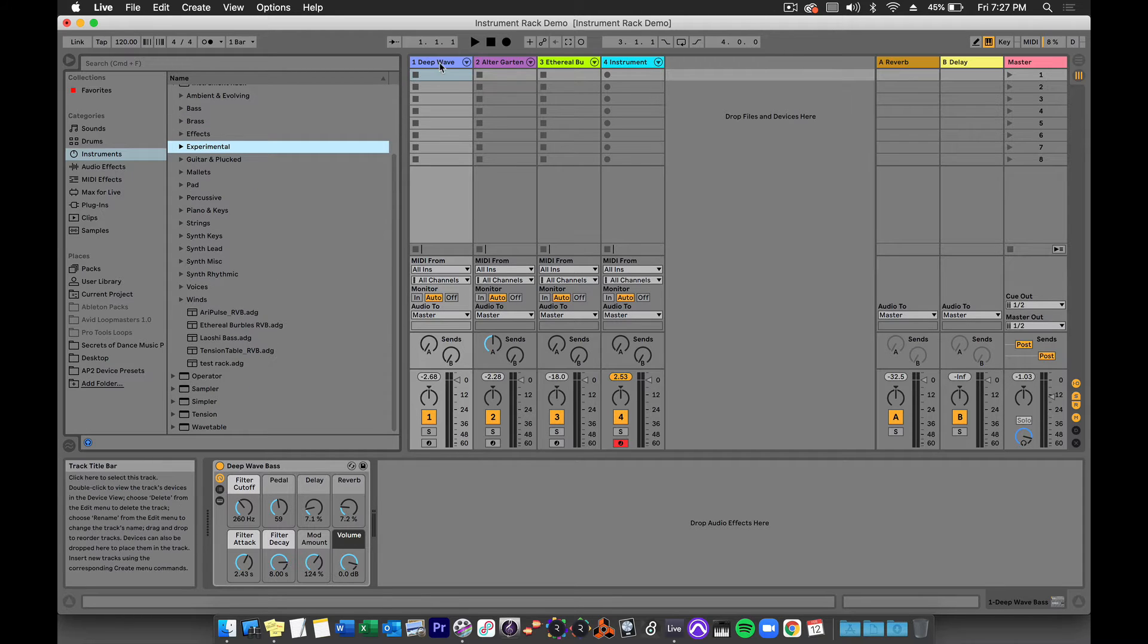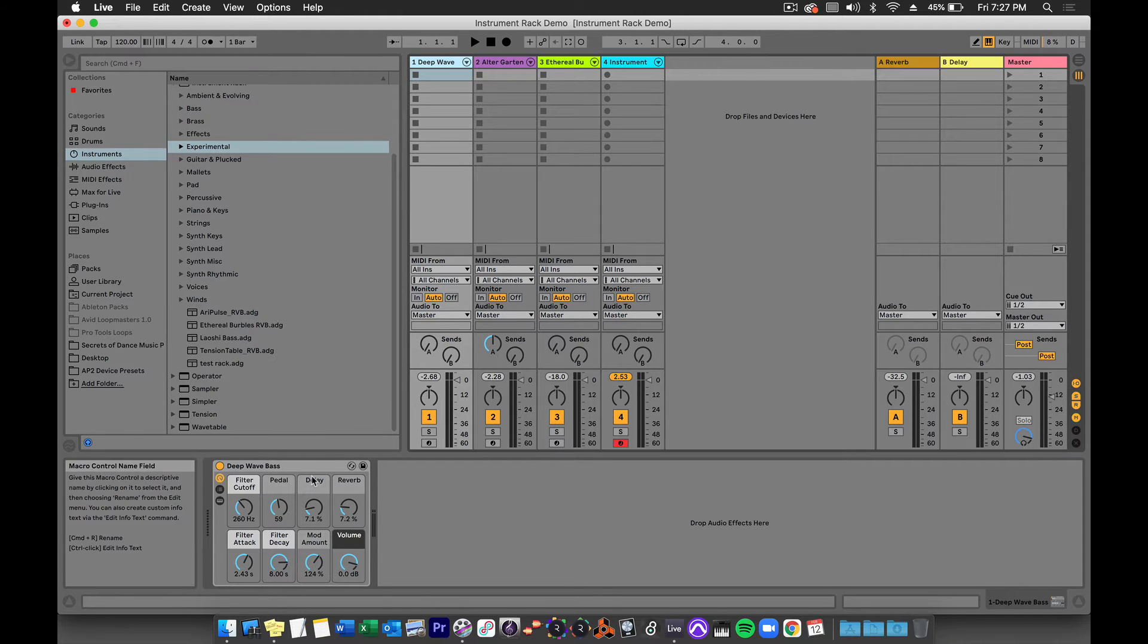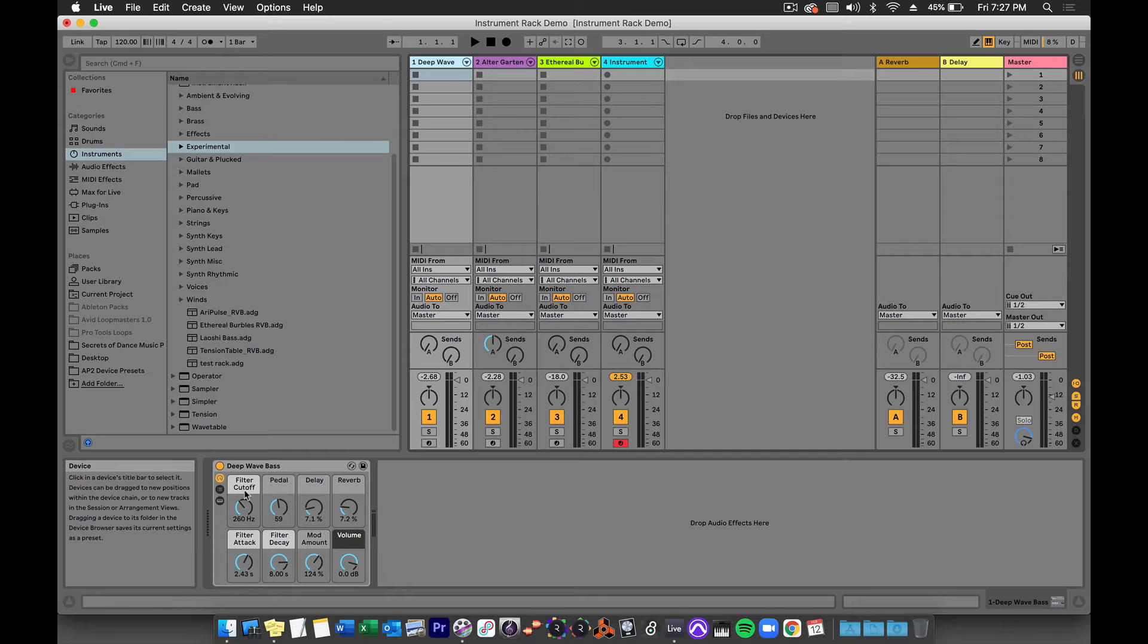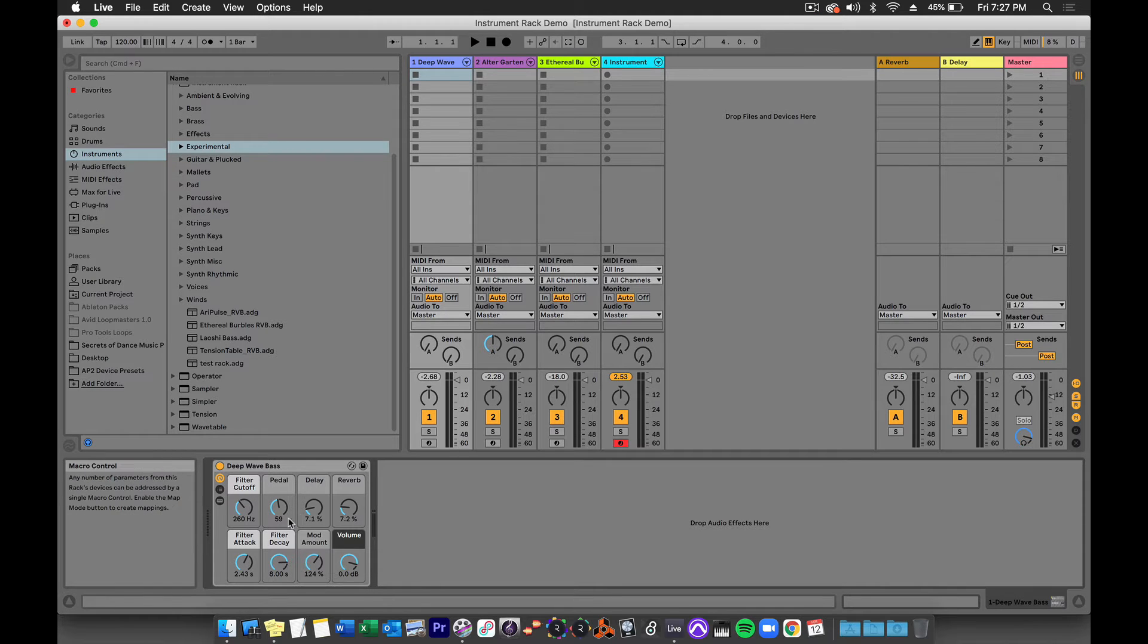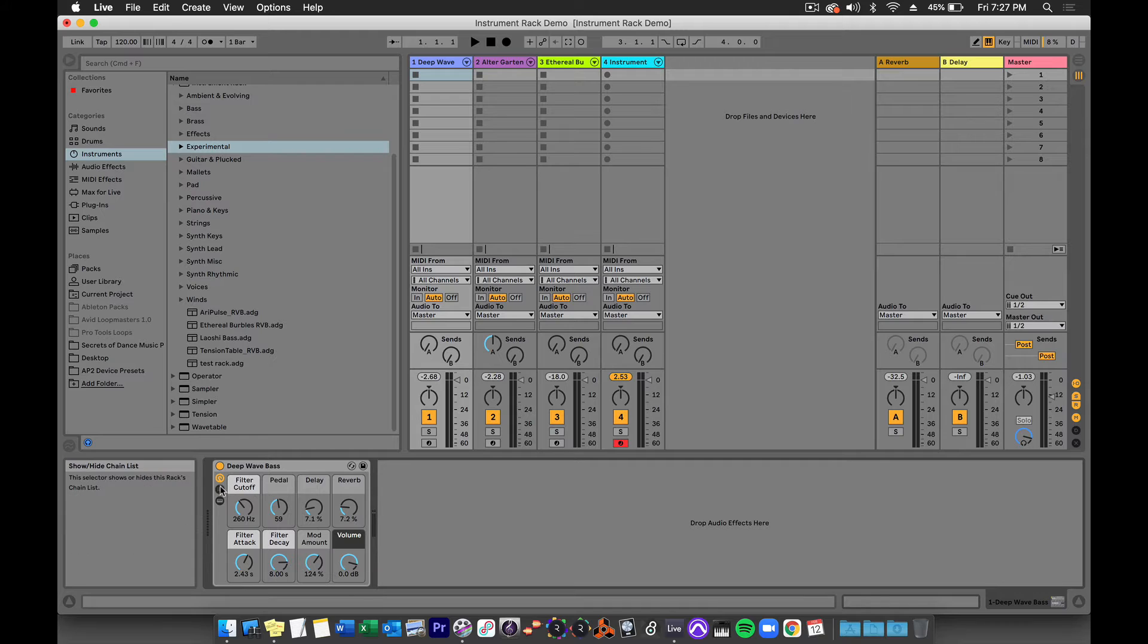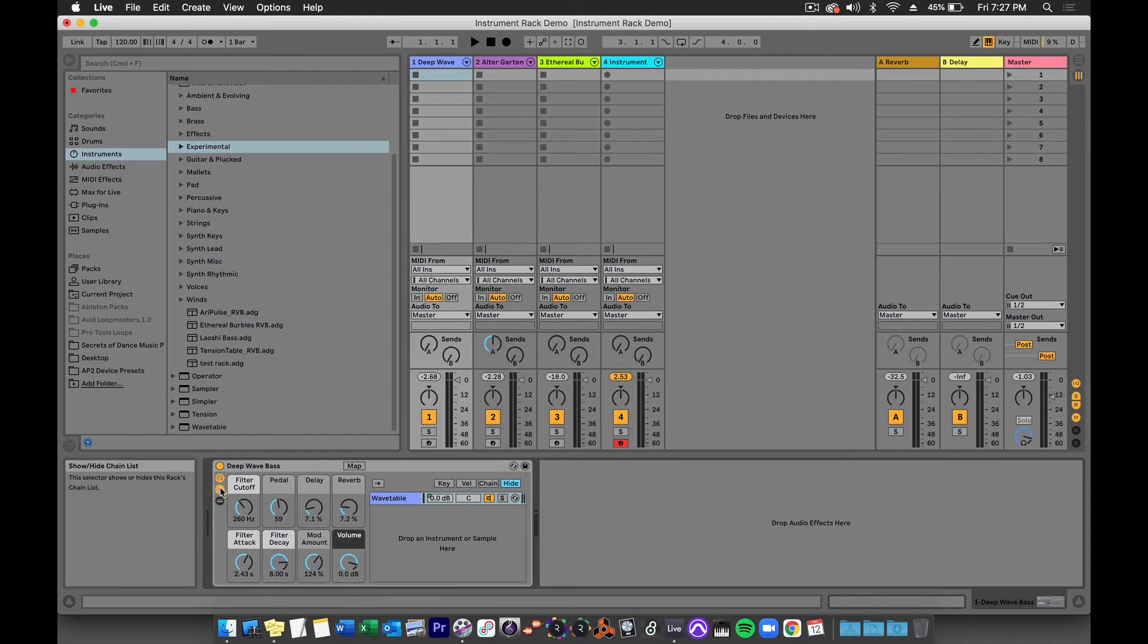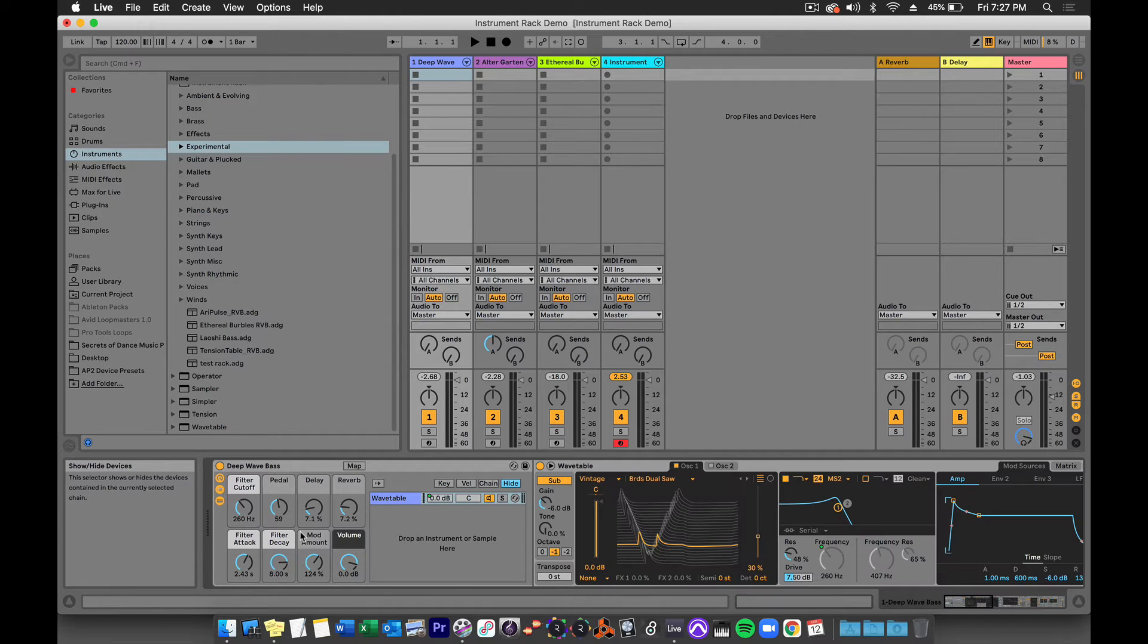Let's check out this Deep Wave preset I have set up here. Notice that when we load it up it only shows you the 8 macro knobs, but I can choose to reveal the chain and devices included in the preset.